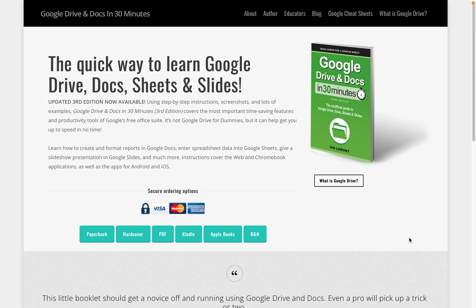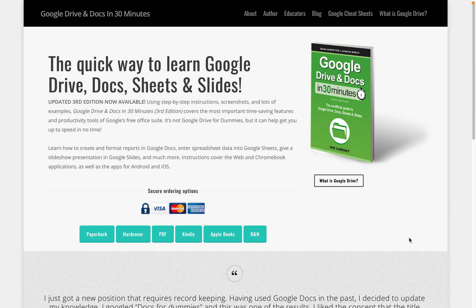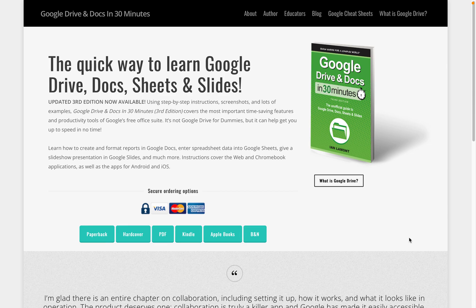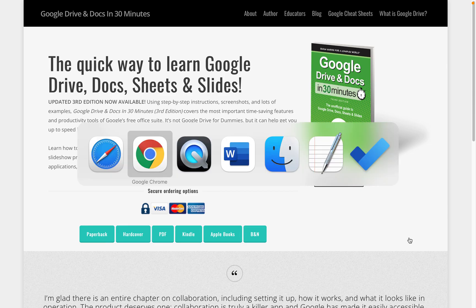Hi everybody, Ian here from In 30 Minutes Guide. Today I'll be talking about exporting a Google Docs document as a Microsoft Word .docx document. If this video helps, please take a moment to follow the channel and like the video, and let's get started.